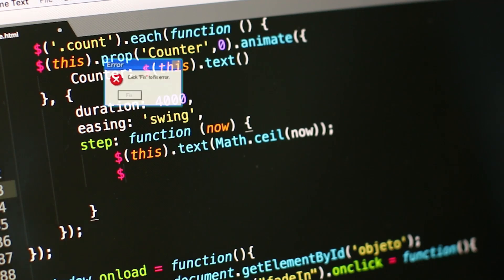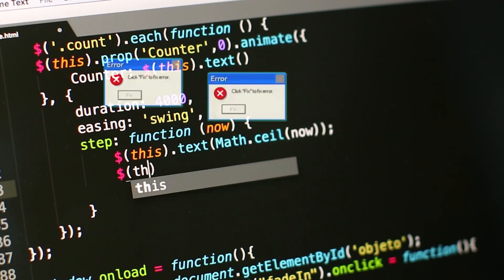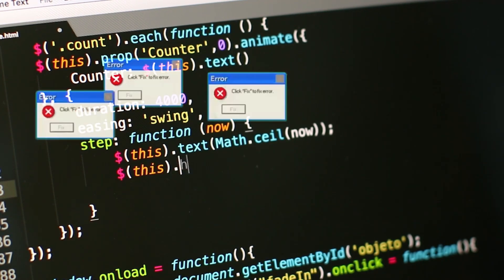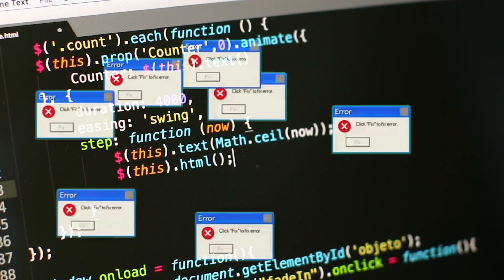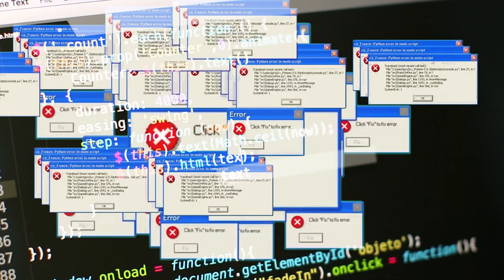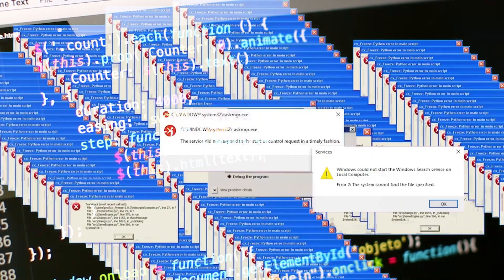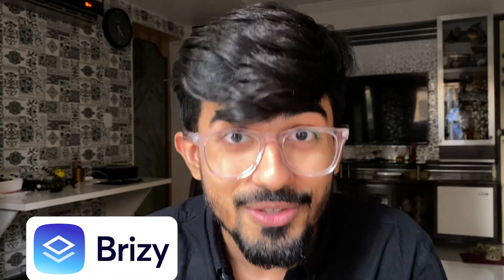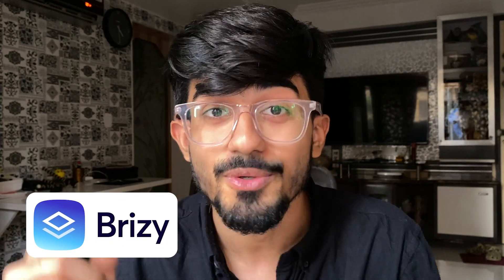Now when you publish your website with any of the other website builders, you might have noticed that you cannot actually download the code of the website. But here with Brizzy you can download the HTML code for the entire website, which is quite surprising because I hadn't expected this at all. But of course this comes with the pro version.